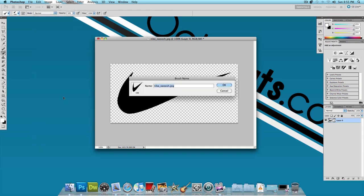Let's name it something like Nike, or whatever brand your logo represents, underscore auto, and press OK. I've already gone ahead and made this in advance so I'm going to click cancel.